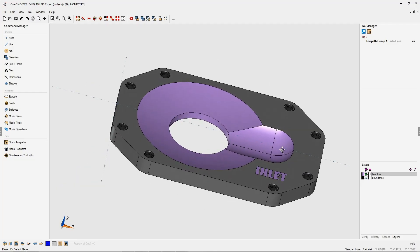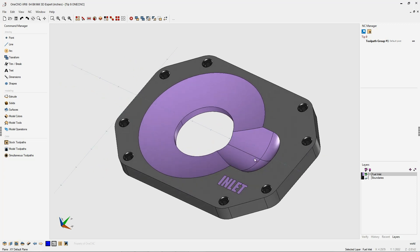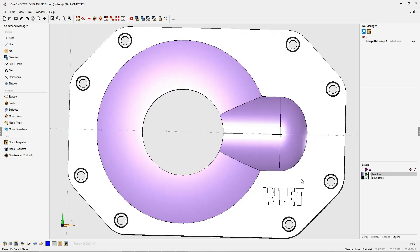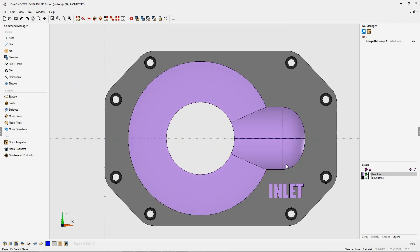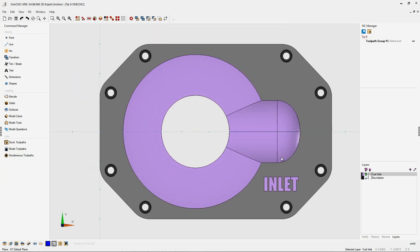In this tip of the day, let's take a look at 1CNC constant offset machining. Constant offset machining is a 3-axis finishing operation that provides a smooth constant step over.